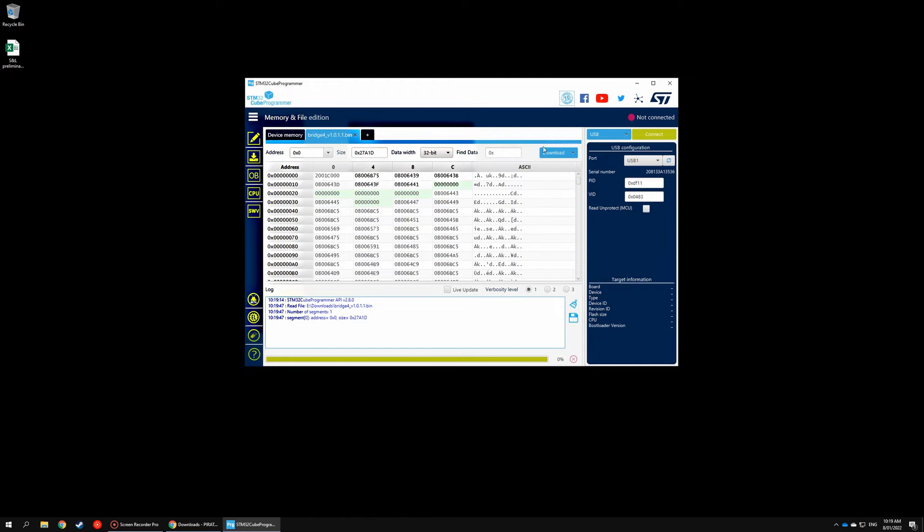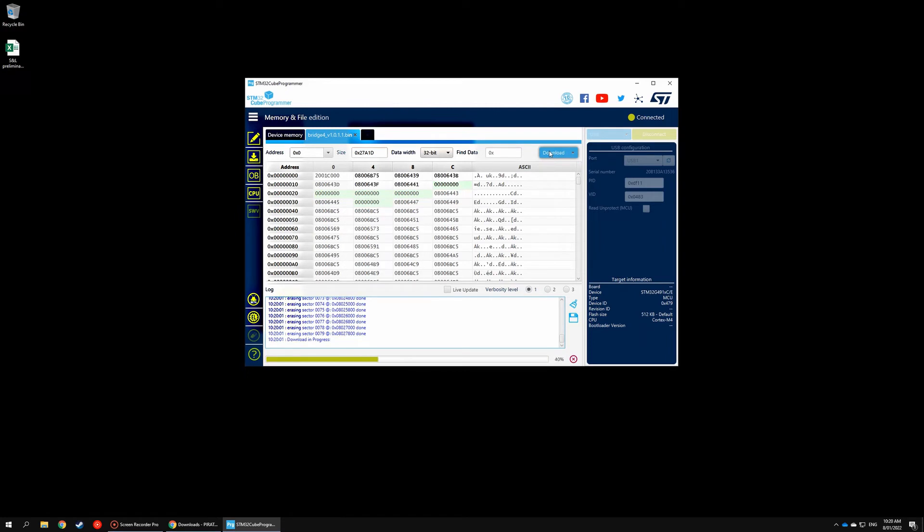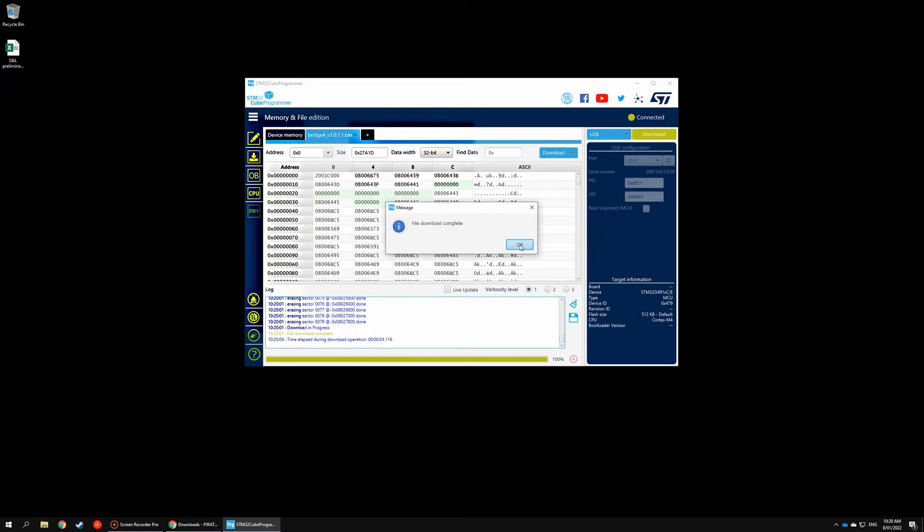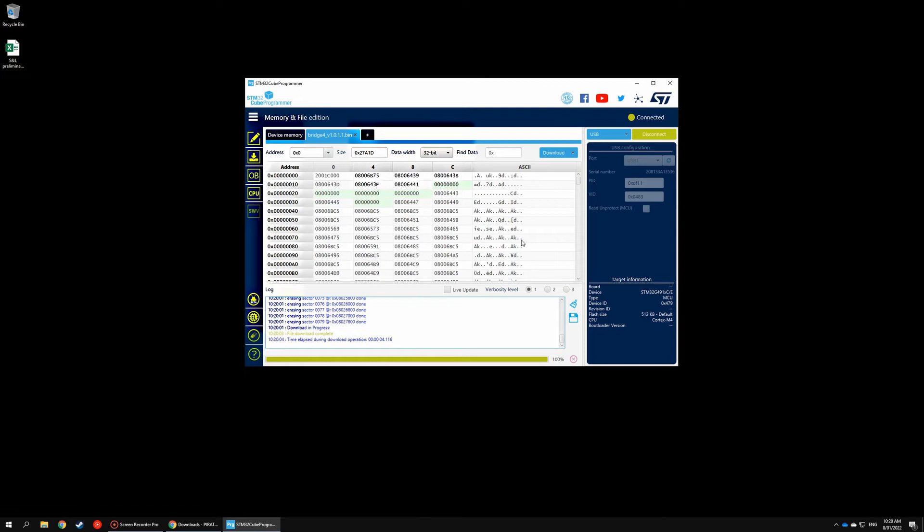Okay, once that's done, click on Download. You'll see erasing sector and then downloading progress, and once this progress bar has been completed, your device has been successfully updated to the newest firmware. File download complete.